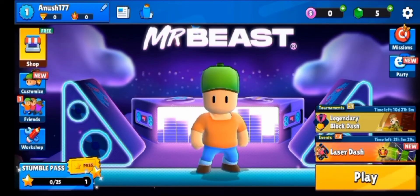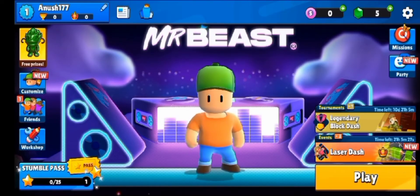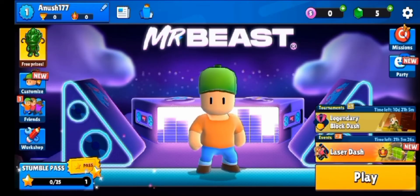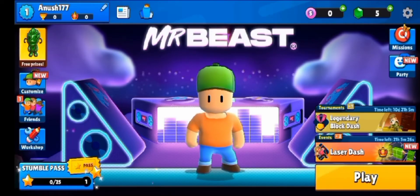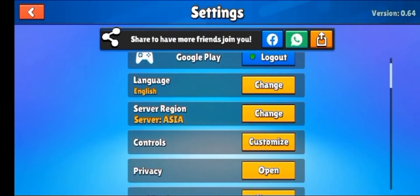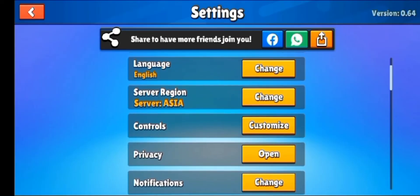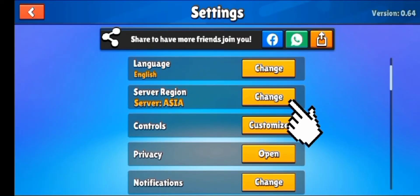First of all, open the application. After that, click on the Settings option. Next, you'll see these options in Settings, from which you have to select Server Region Change.